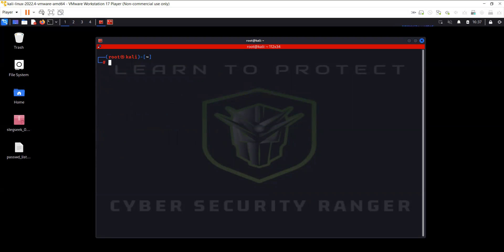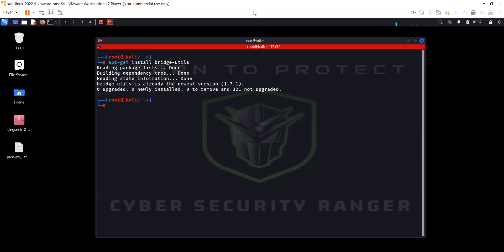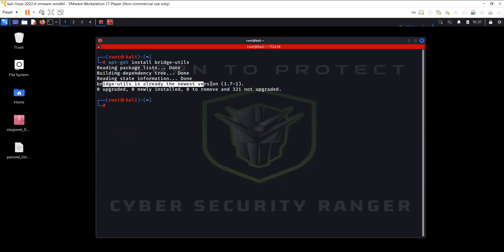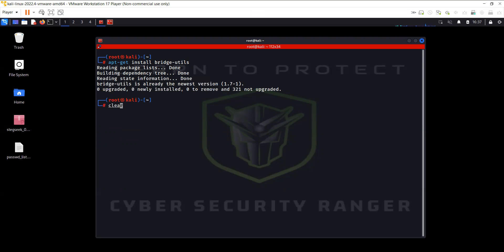Now before I begin, you may not have bridge-utils installed on your Kali. So in order to install bridge-utils you can use apt-get install bridge-utils. I already have it, so it shows me that it is the newest version. But you may have to install it. All right, so we are all set now.